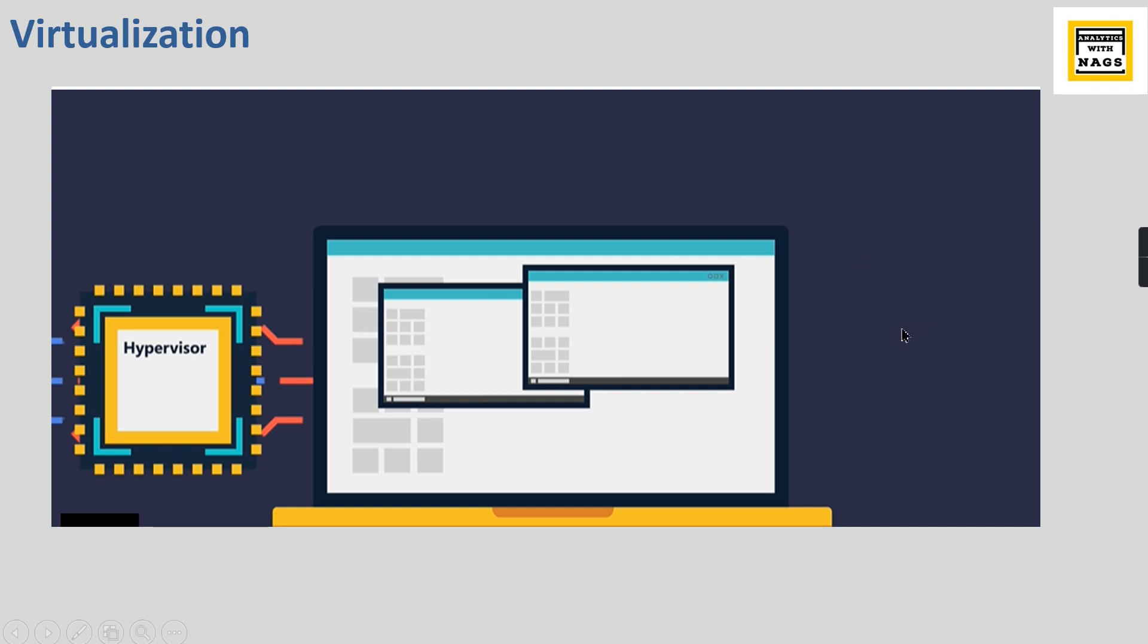This is what a hypervisor is all about and this is called virtualization. This particular concept is expanded globally - they have set up this kind of hypervisor concept in different data centers across the globe.